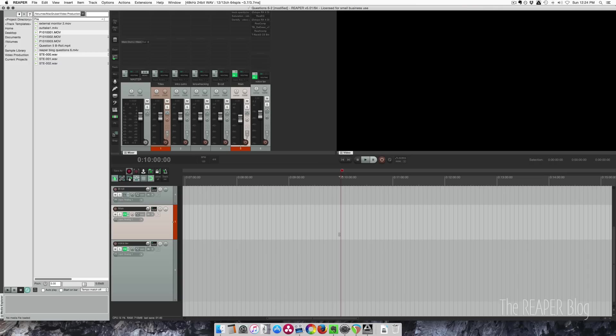Hey guys, welcome to another tutorial from the Reaper blog. I'm John. In this video I'm going to show you how to align dual system audio using a clap sync. I'm going to grab some files from the most recent Q&A session.